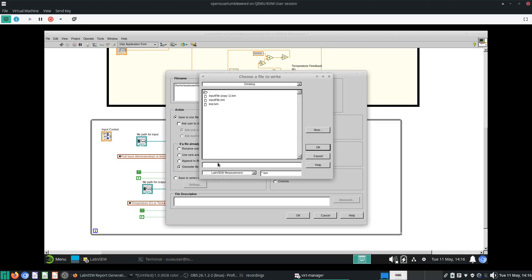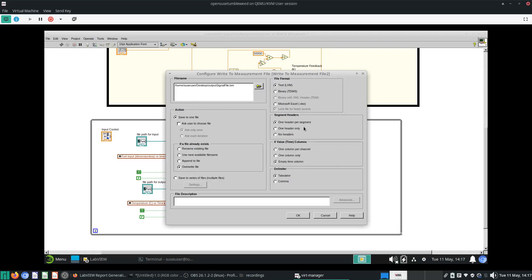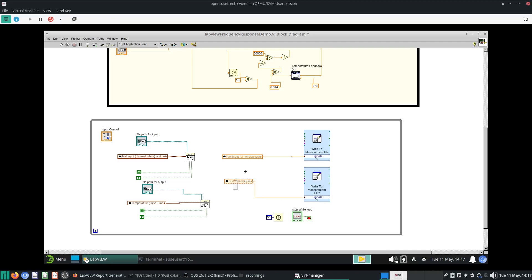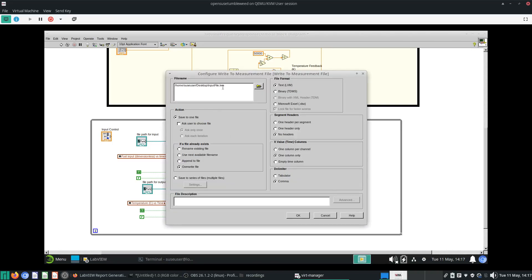We use text, put no headers, and one column per channel. Let's use a comma delimiter. I think that should be about it. Put the CSTR temp into the signals and we'll just rename this as input signal file.